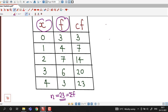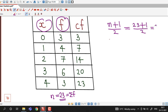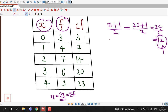Since n = 23 is odd, we find (n+1)/2 = 24/2 = 12. So we need to find the value of x at the 12th position — the 12th observation will be the median. To locate this position, we add a column of cumulative frequencies (CF) to the table.